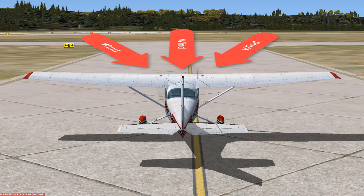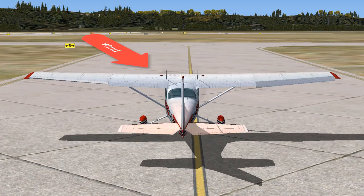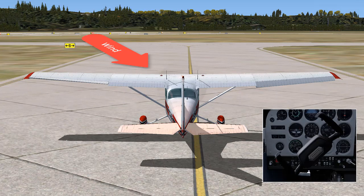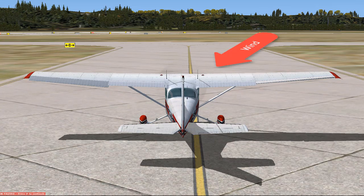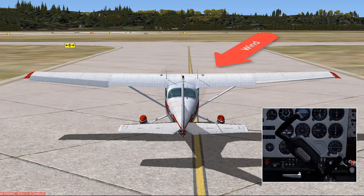If the wind is coming at you, keep the elevator neutral. If the wind is coming toward you from the left, turn the yoke to the left. If the wind is coming toward you from the right, turn the yoke to the right.